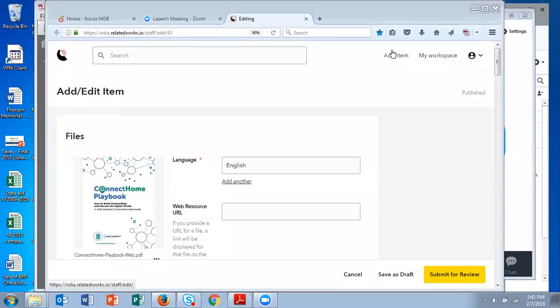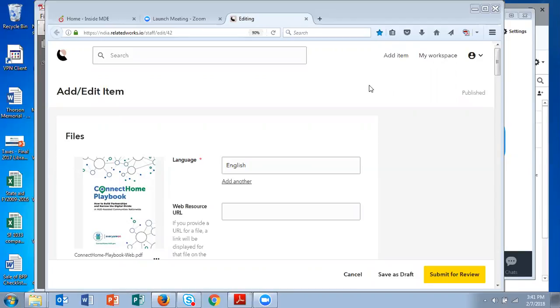This video is going to give you some basic instructions for uploading documents to NDIA's repository. When you receive your credentials and you log in, you'll see a screen similar to this or perhaps it will be my workspace.